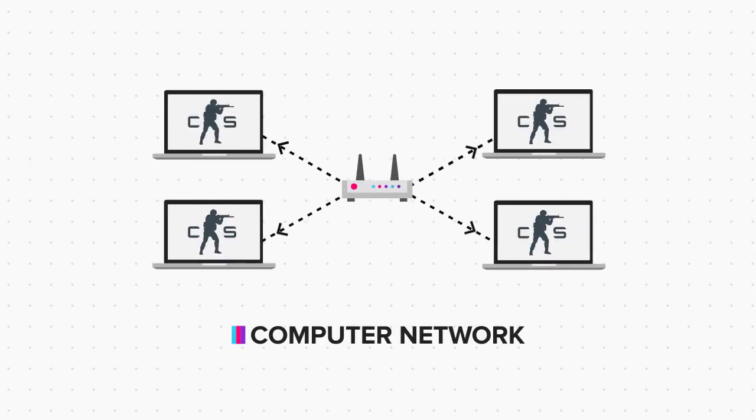So we have learned what a computer network is and the terminologies associated with it. Click on next whenever you are ready.